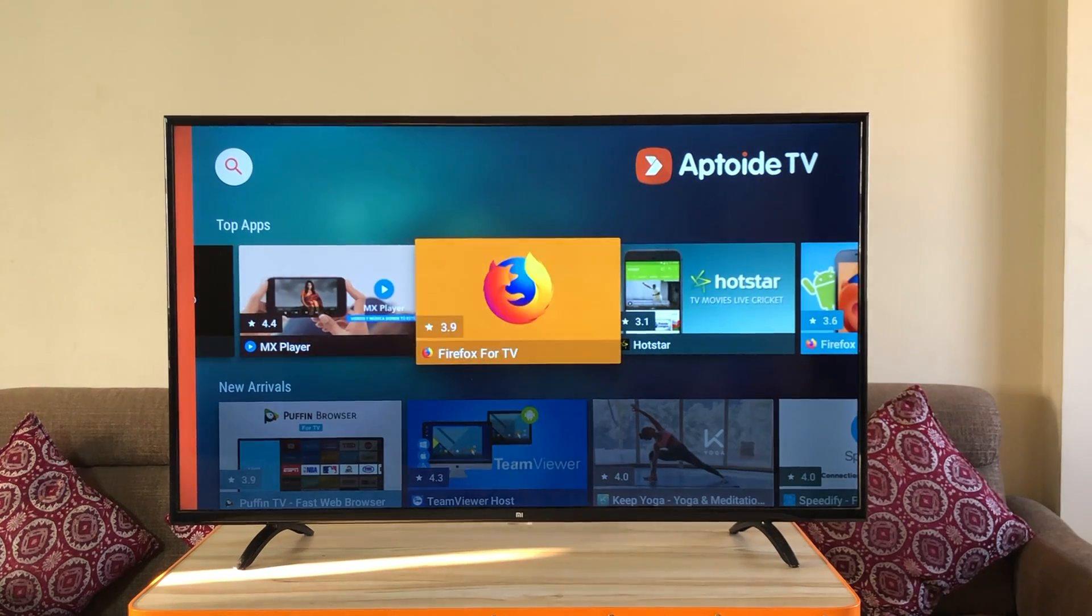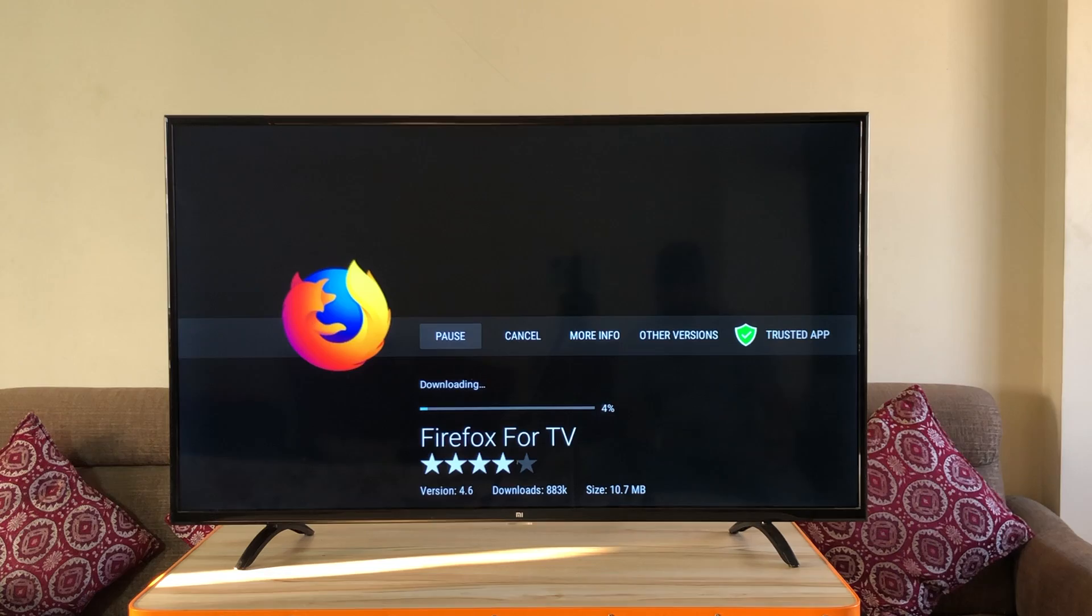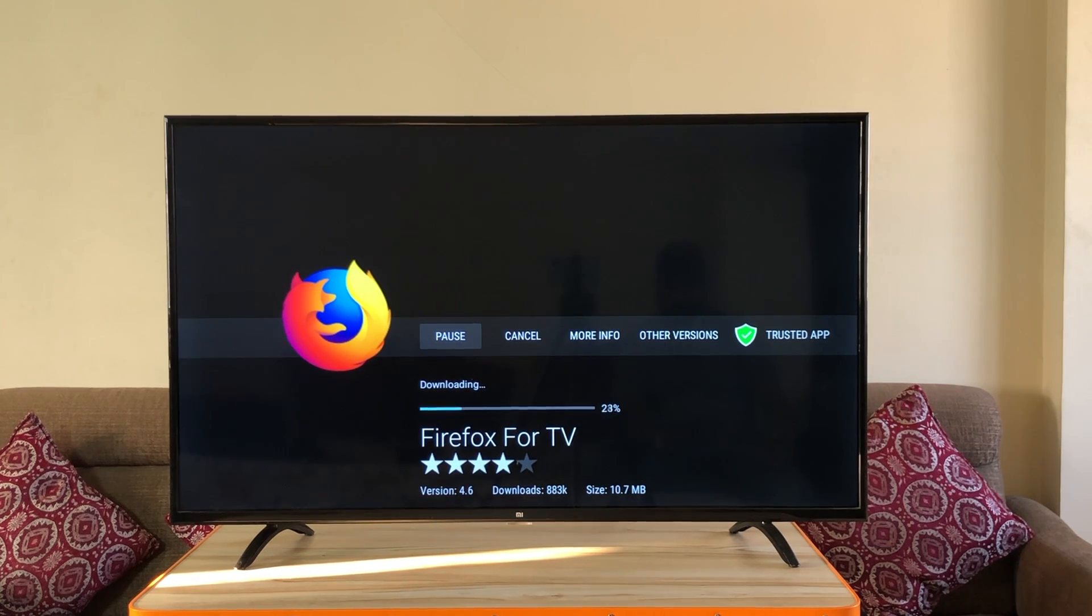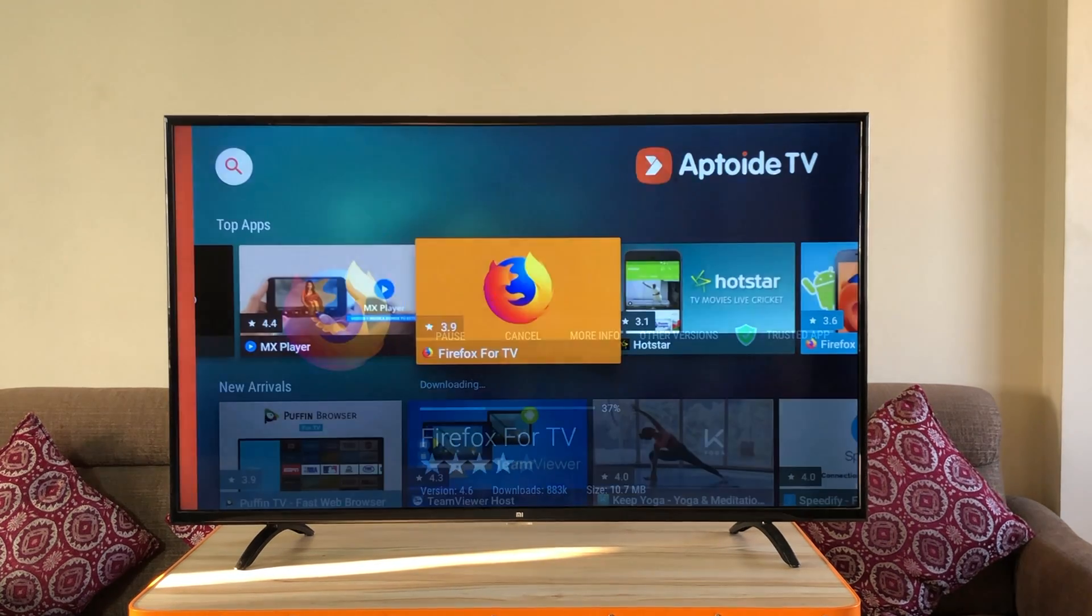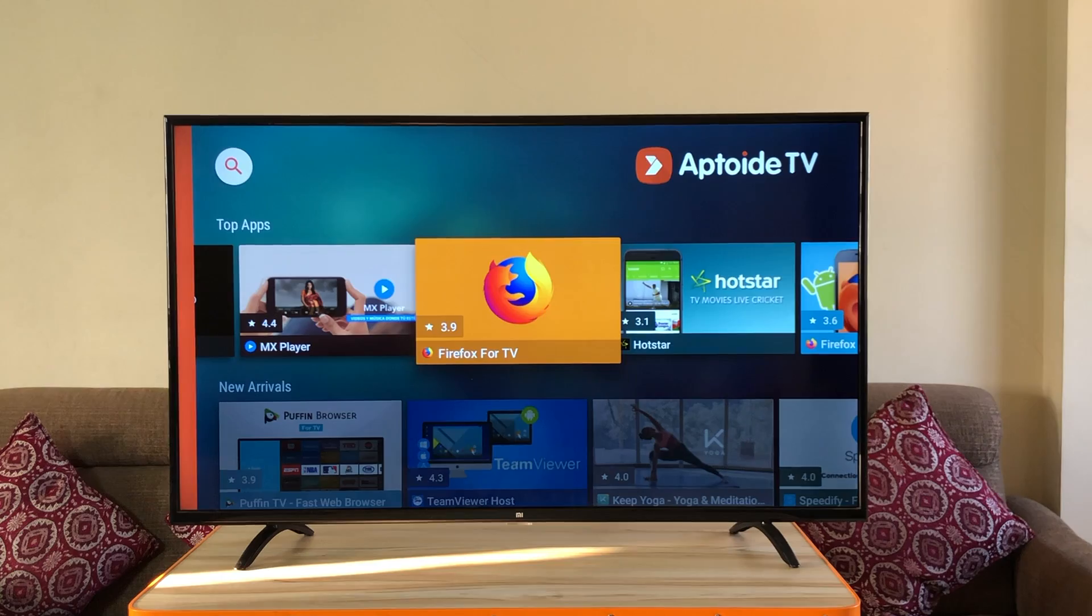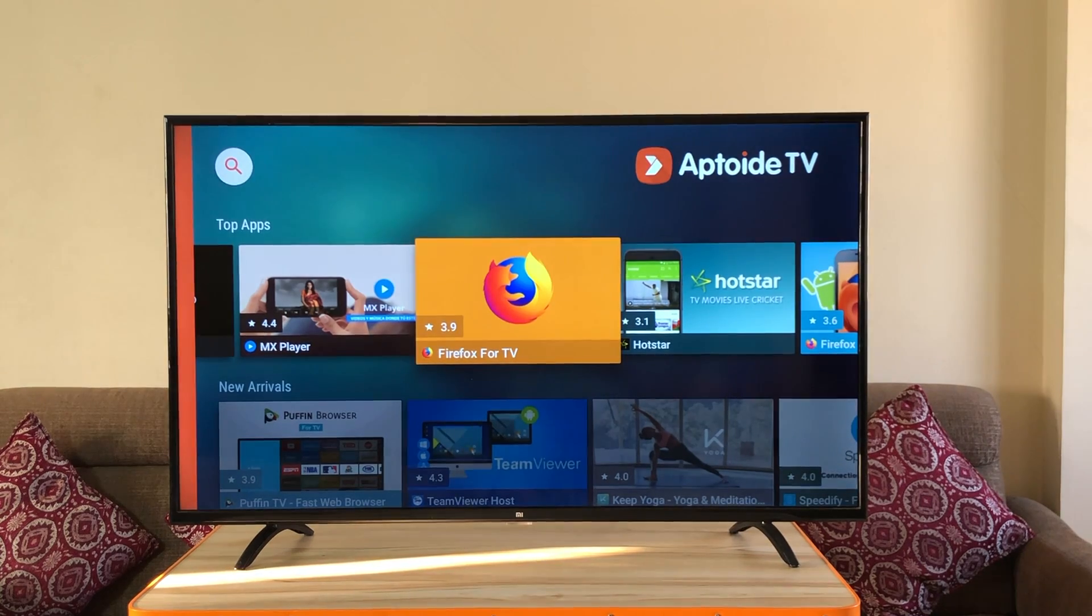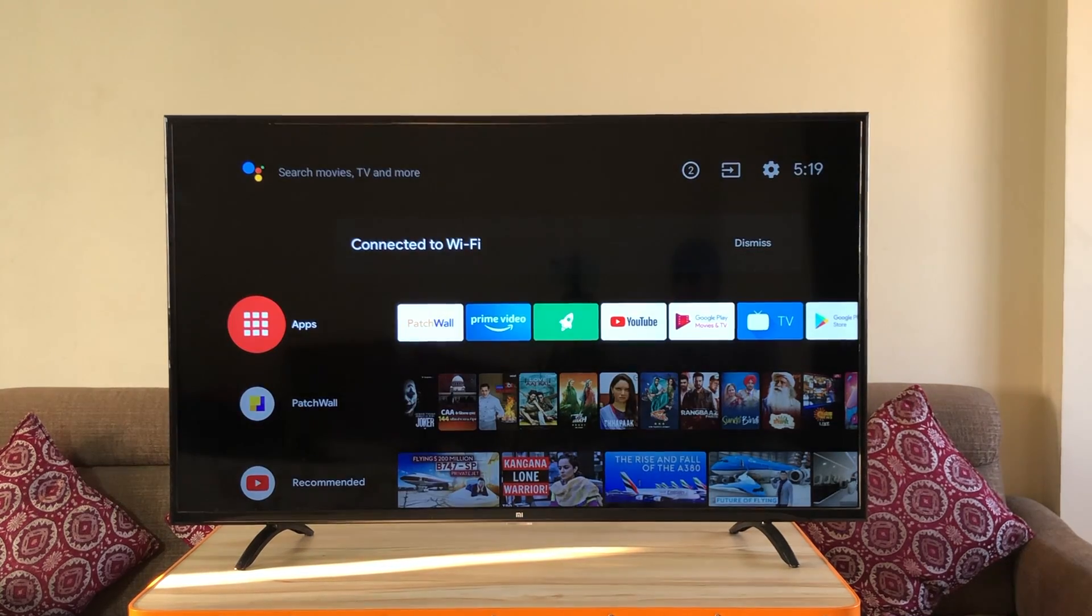Meanwhile let's download the Firefox TV browser. This is just the best browser to surf the internet on your smart TV.